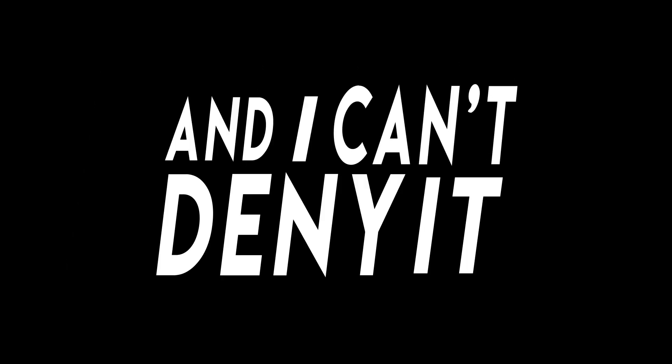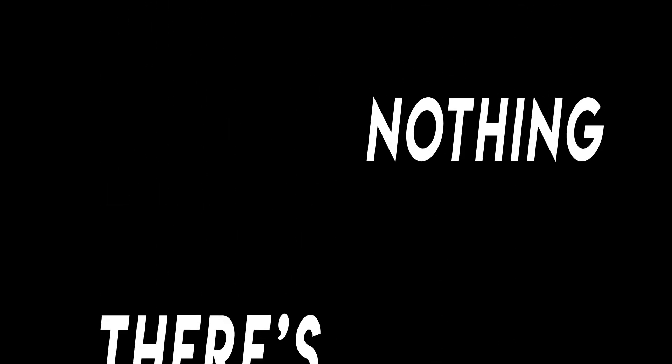That's life. That's life. That's life, and I can't deny it. Many times I thought of cutting out, but my heart won't buy it. But if there's nothing shaking come this here July.